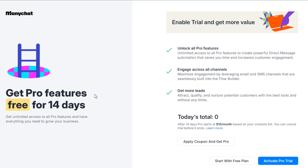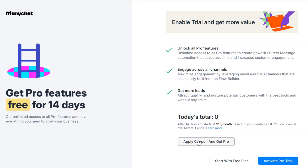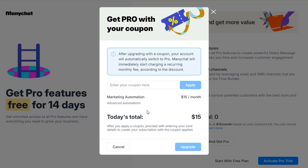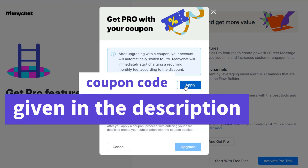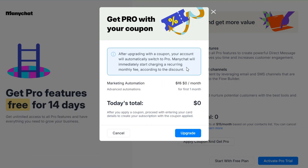Here, you can see that ManyChat is offering a 14-day trial of their Pro Plan. Now, to extend this trial, click on this Apply Coupon button. Here, you need to enter the coupon that's given in the video description. And once you apply the coupon, you'll see that the Pro Plan features are now extended to one month.